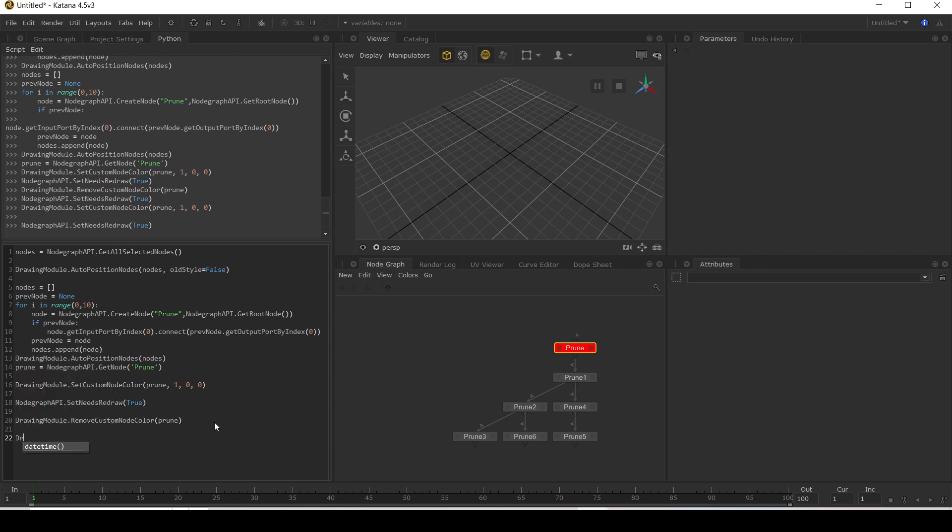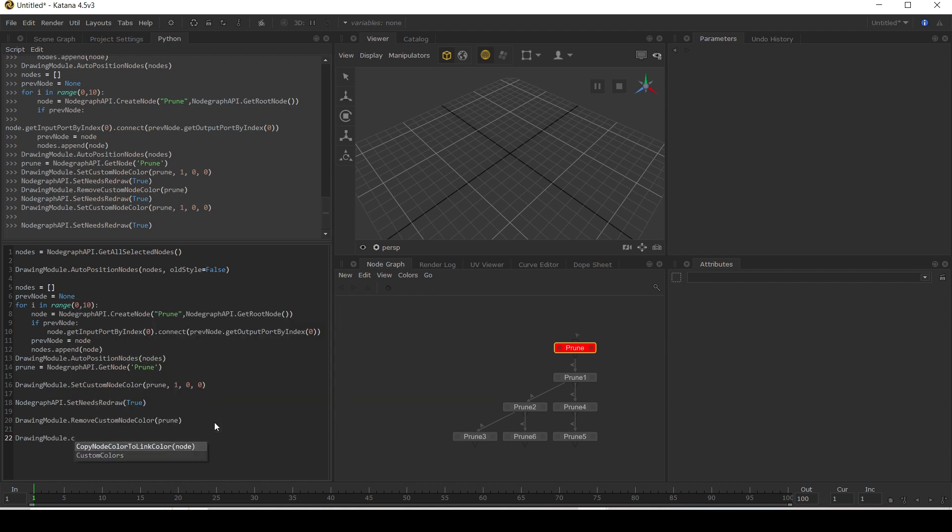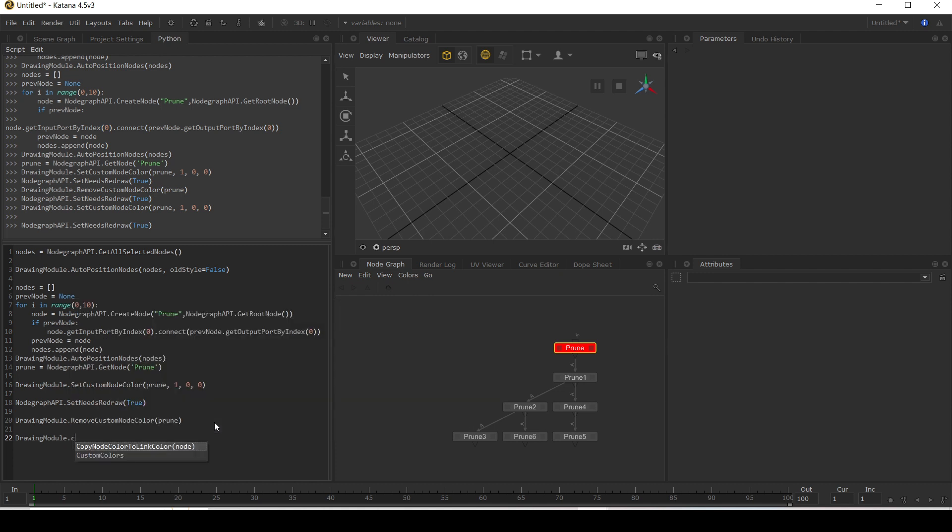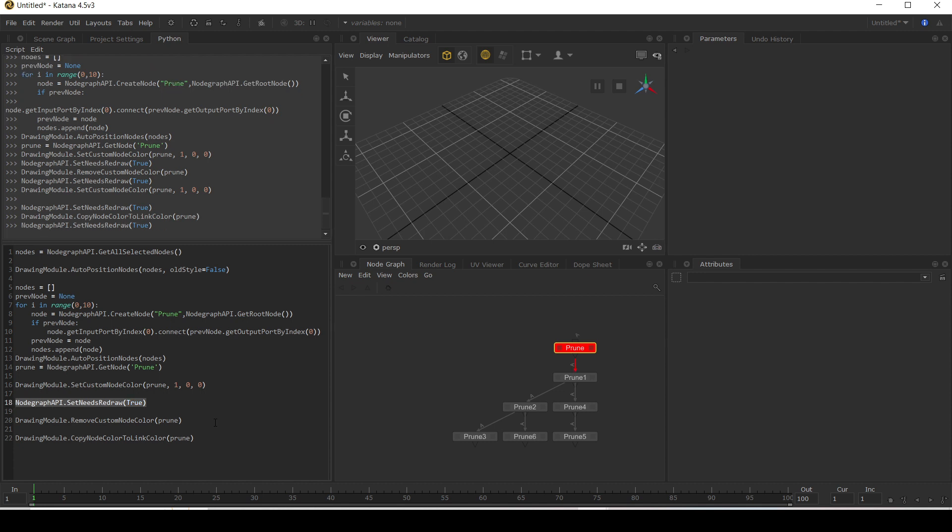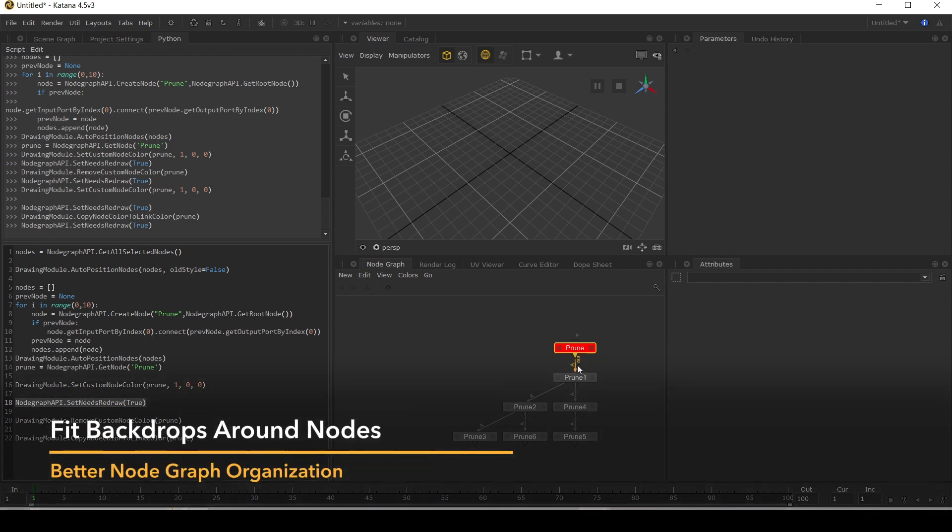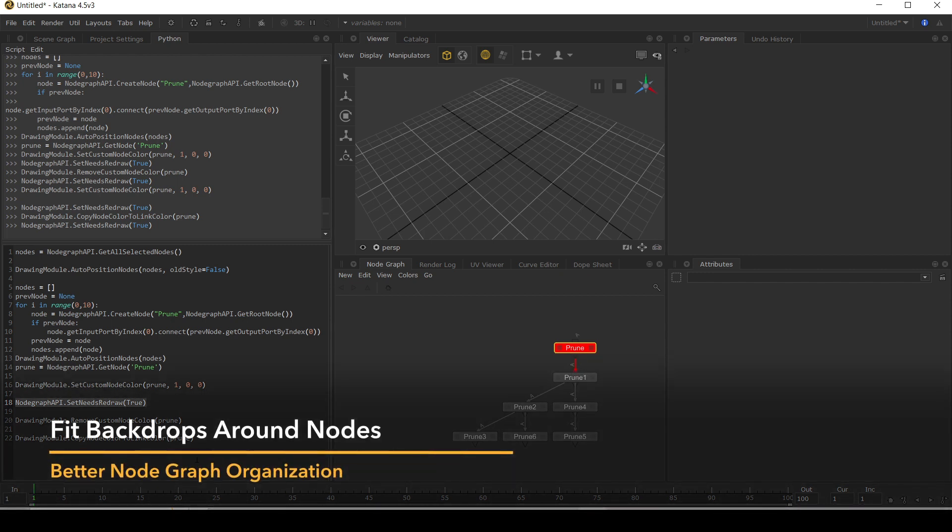So we can say drawing module dot copy node color to link color for prune. We run this and again, it's not going to change until the redraw. Now our arrow is lovely and red.